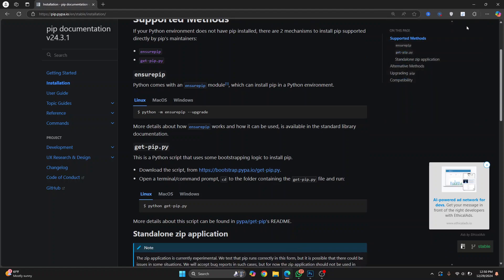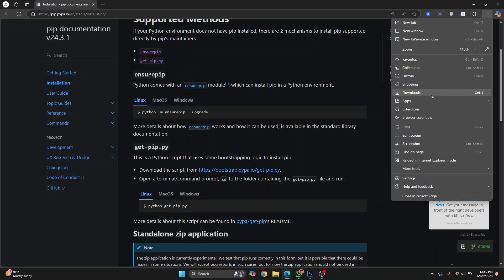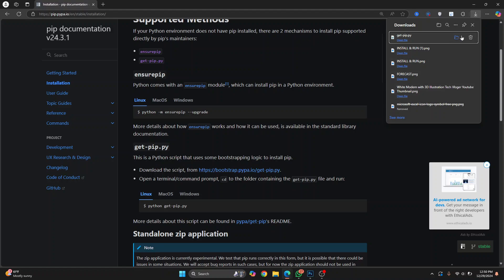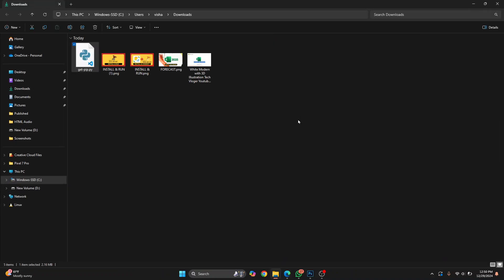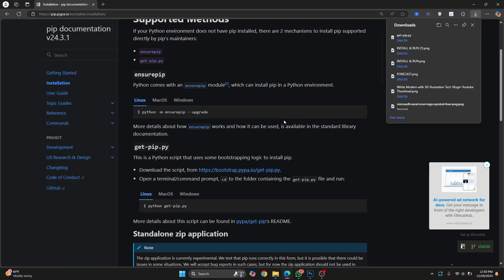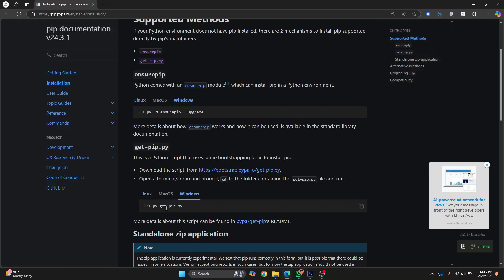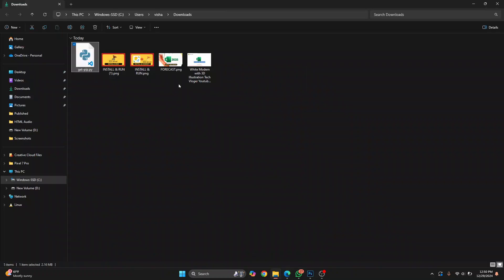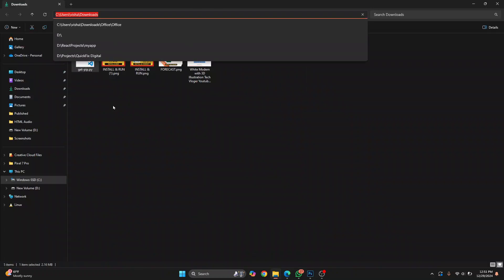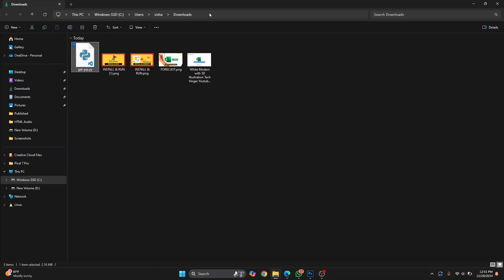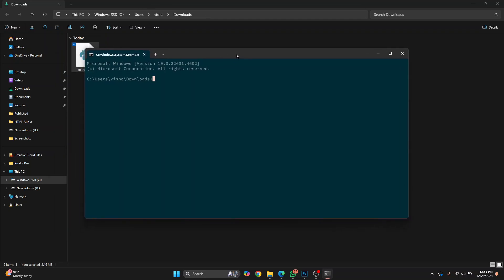Go to the downloads folder. What we'll do is copy the path by navigating to get-pip.py. Wherever you have this pip.py file, press Cmd and hit enter. Then paste that path and that command and hit enter.